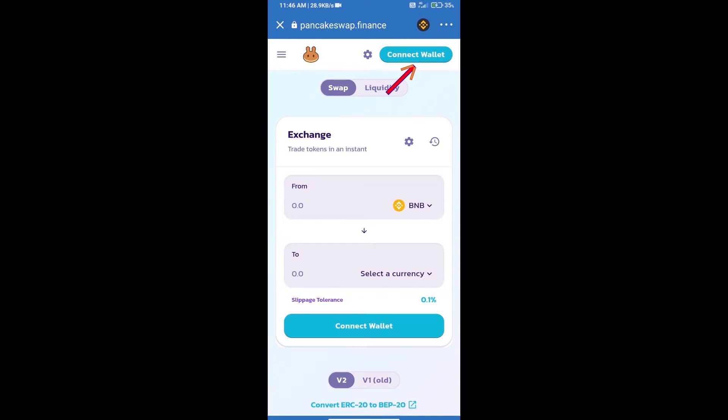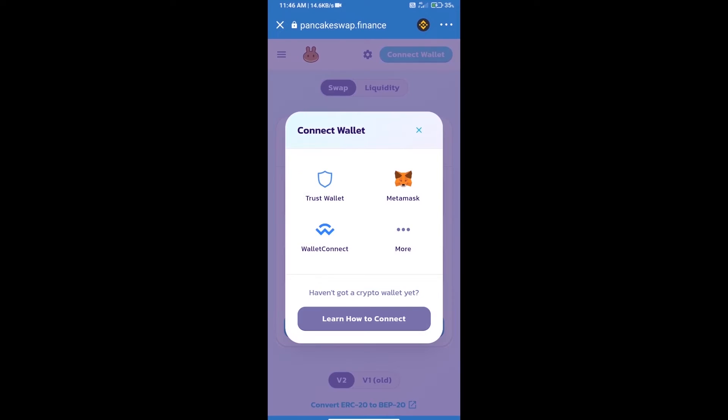We will click on connect wallet. Our wallet is Trust Wallet, so click on Trust Wallet.